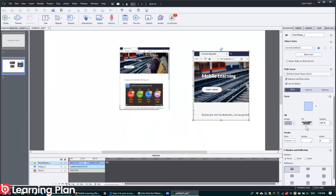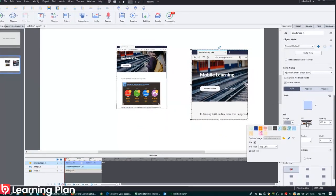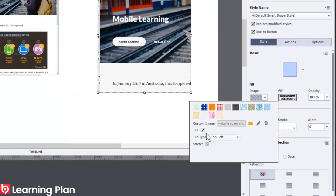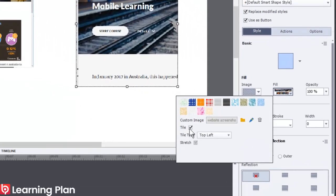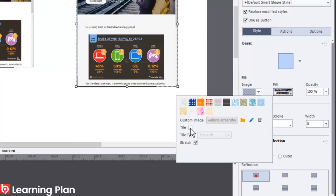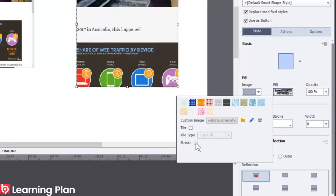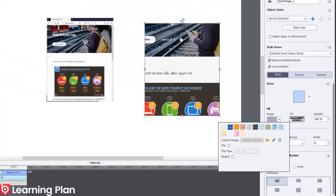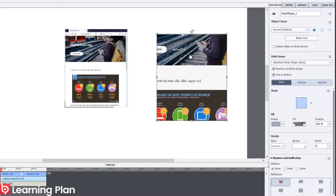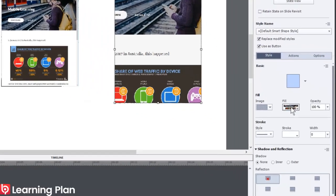Now here's the thing. At the moment, that image is being tiled. So if I just take the tick off tiled and I take the tick off stretch, now that is showing what it looks like at full size.